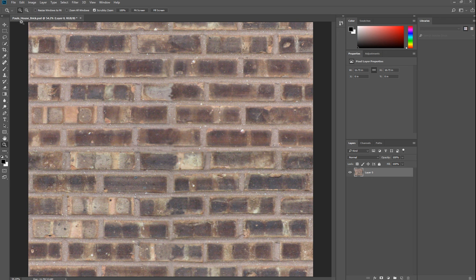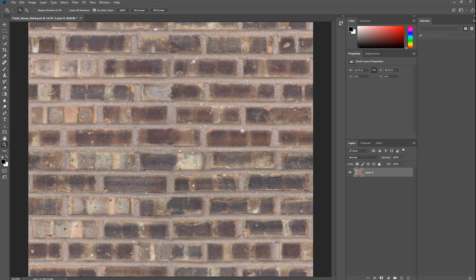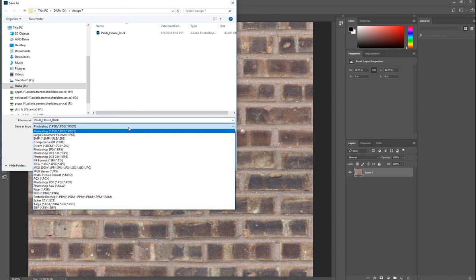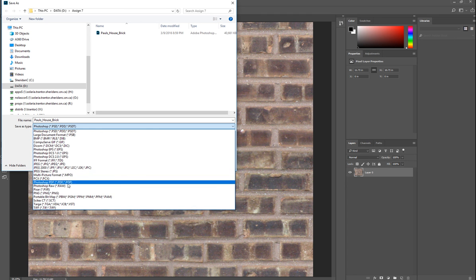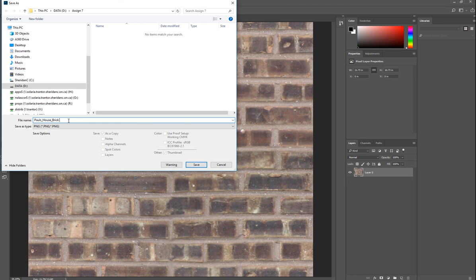Once you have done that, then you can save file. Save this as a PNG file. PNG file is a nice file format. We'll just say false brick done.